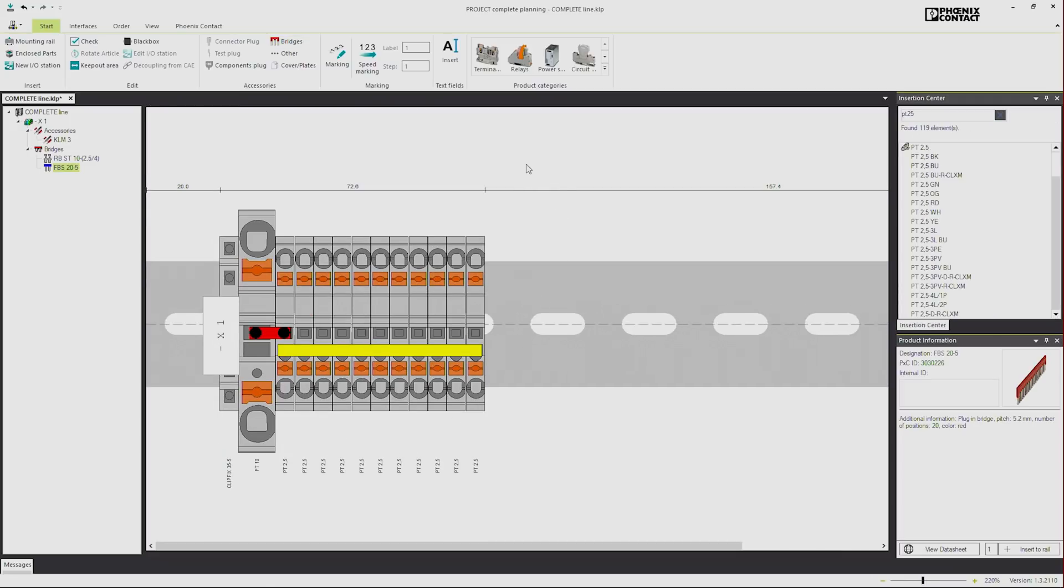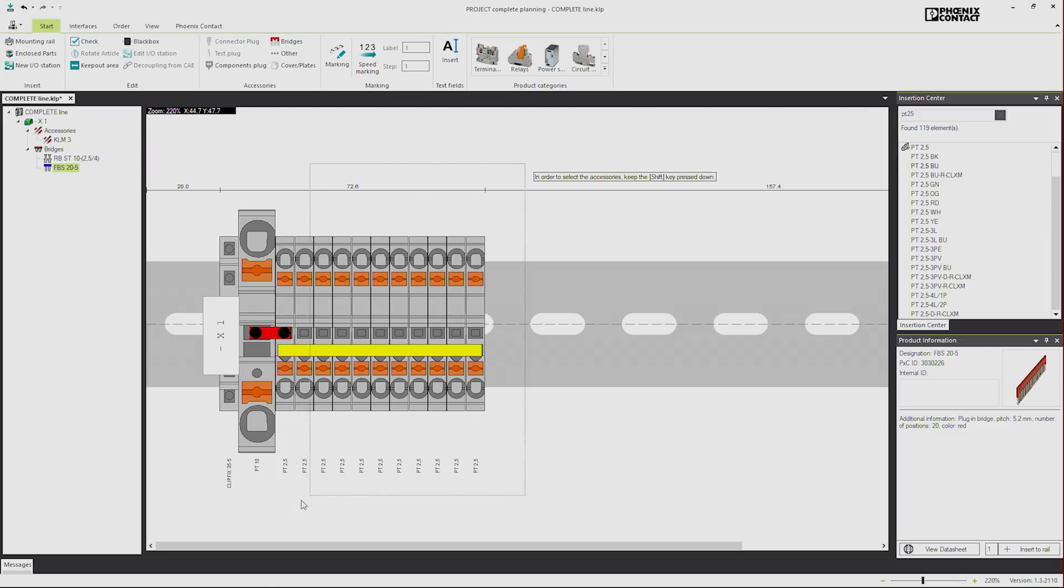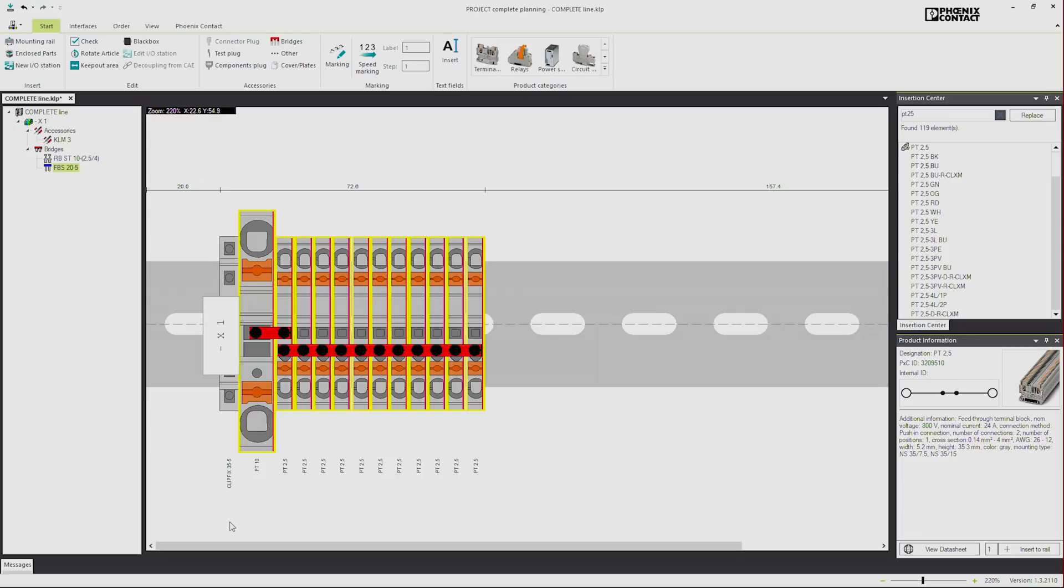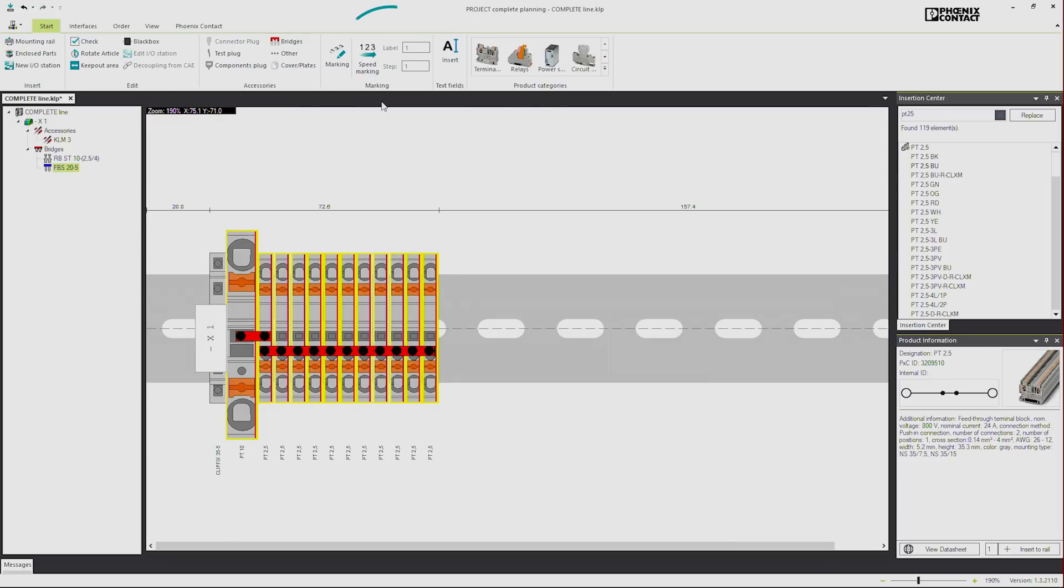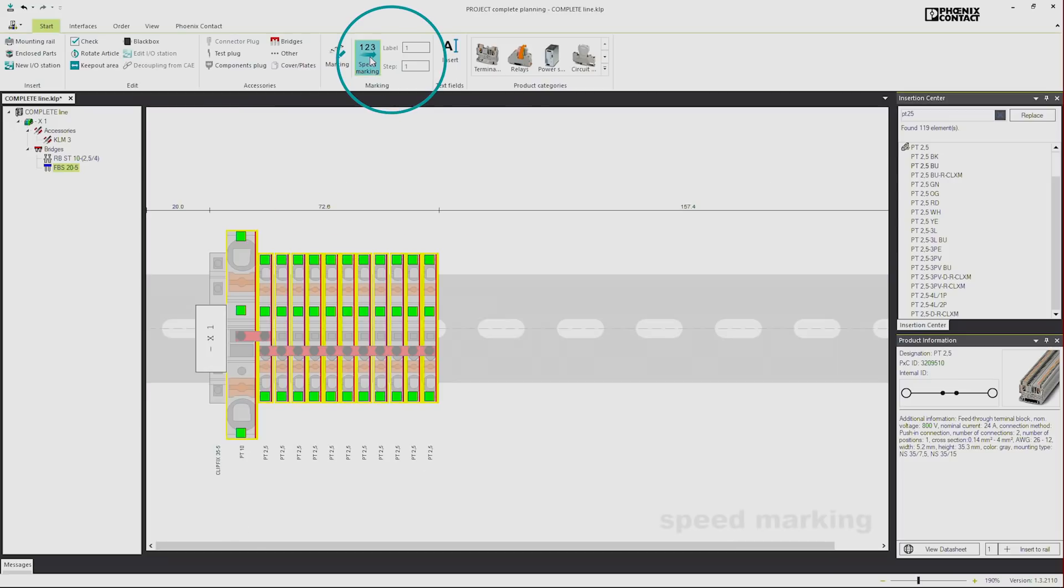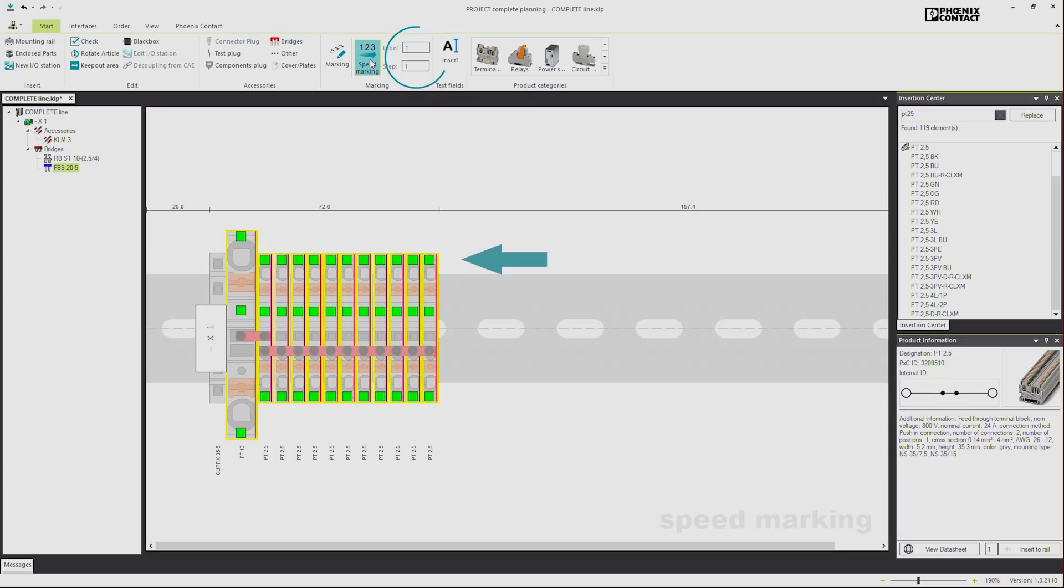Now we continue with the marking of our products. Therefore we select all articles we want to label with the mouse. Then we enter the speed marking mode. You can see that all potential marking positions got highlighted. On the taskbar we can enter the start value and the steps to continue. With a click at one green spot all positions are marked.